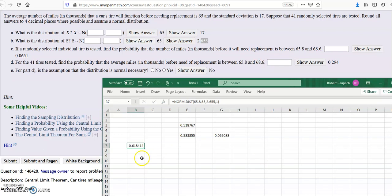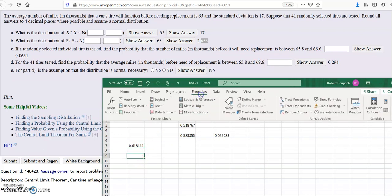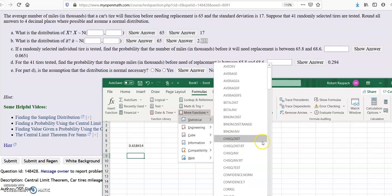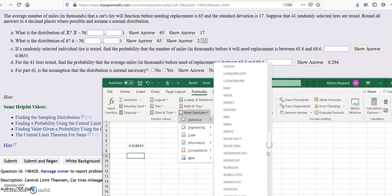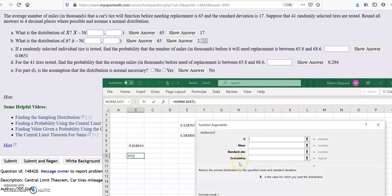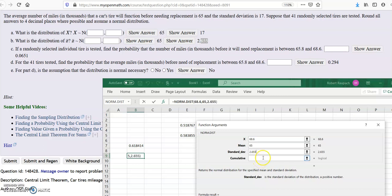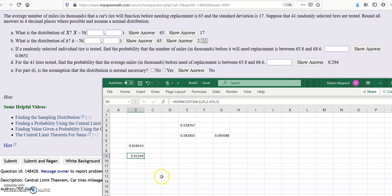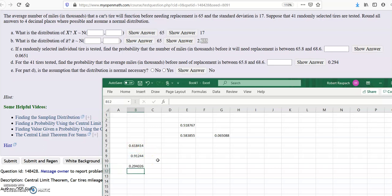Then do the same thing for 68.6. Go to formulas, more function, statistical, norm.dist again. X is 68.6, mean 65, standard deviation 2.655, cumulative 1. Then subtract one from the other — equals this minus this — and you get 0.294. There are your answers.